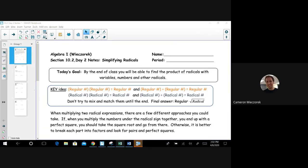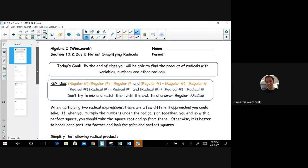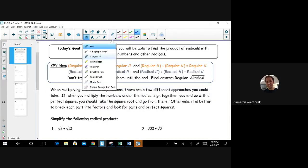Today's goal is to continue simplifying radical expressions. By the end of today, you'll be able to find the product of radicals with variables, numbers, and other radicals. The other day we focused on one radical expression at a time; today we're going to multiply more than one together.